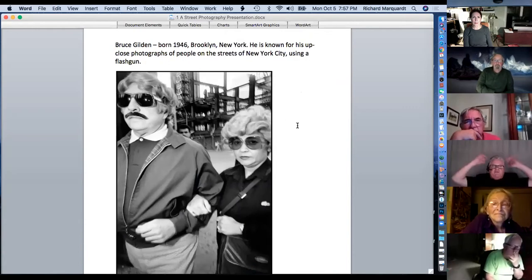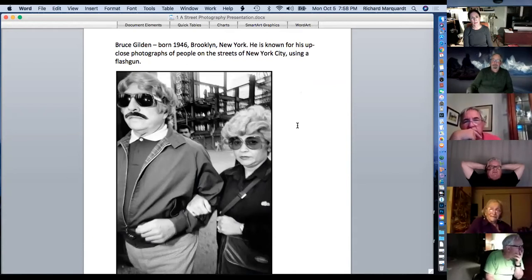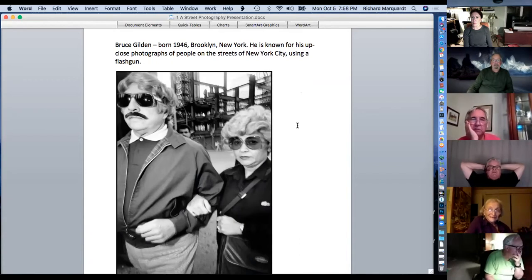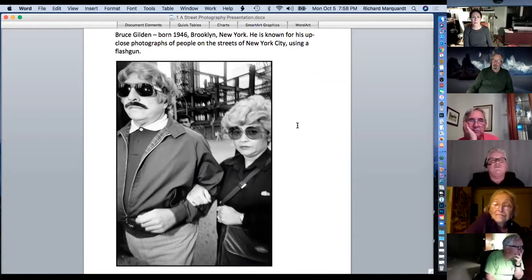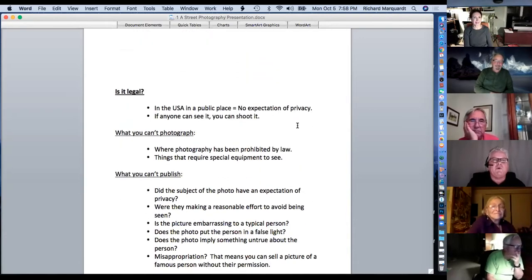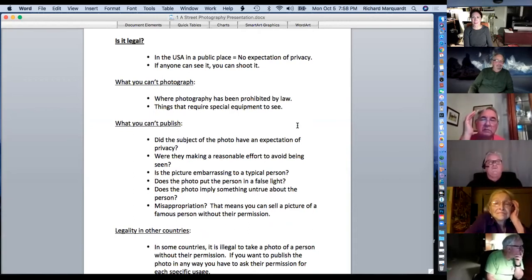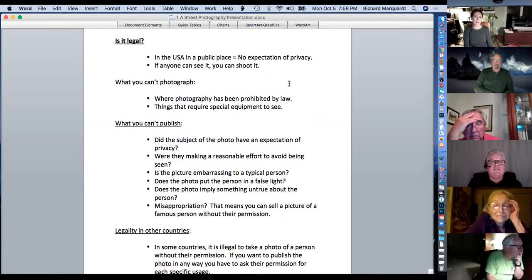Some people think Bruce Gilden is obnoxious — he'll jump out in front of you with a flash gun, taking pictures from about three feet away and blasting people. A lot of people have pushed him and punched him, but an in-your-face approach is his style. Someone noted that most of the great photographers are from New York and Brooklyn. In the Short North you might struggle for hours and get one decent shot, while in New York, every street corner there's somebody new and interesting doing something.